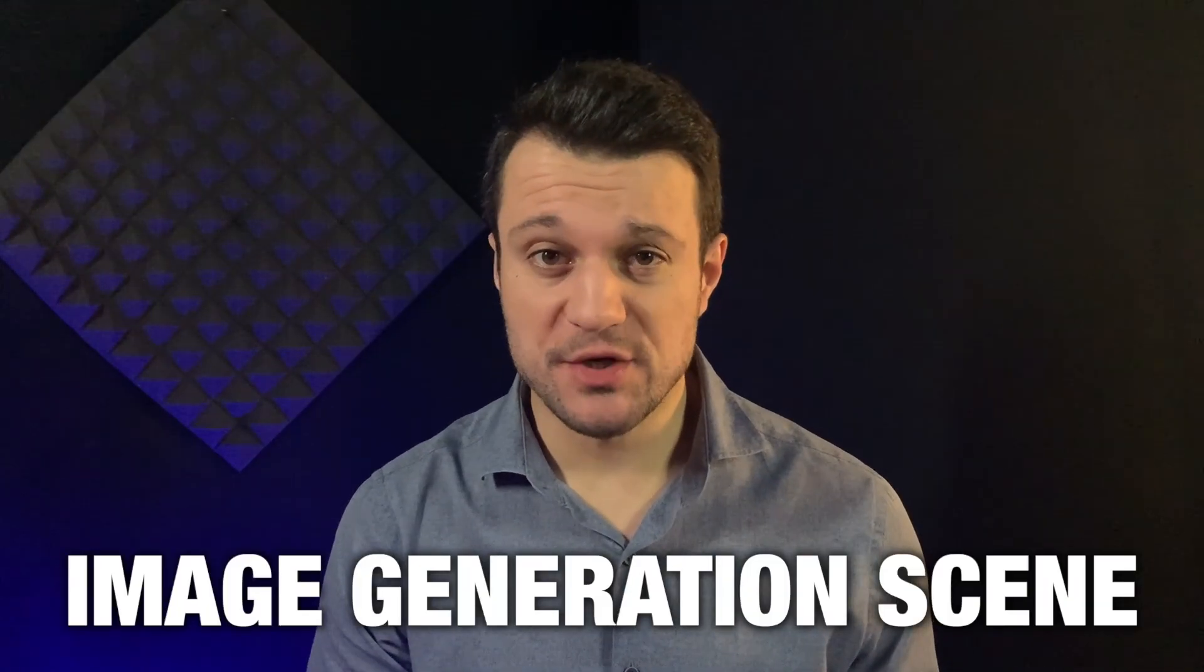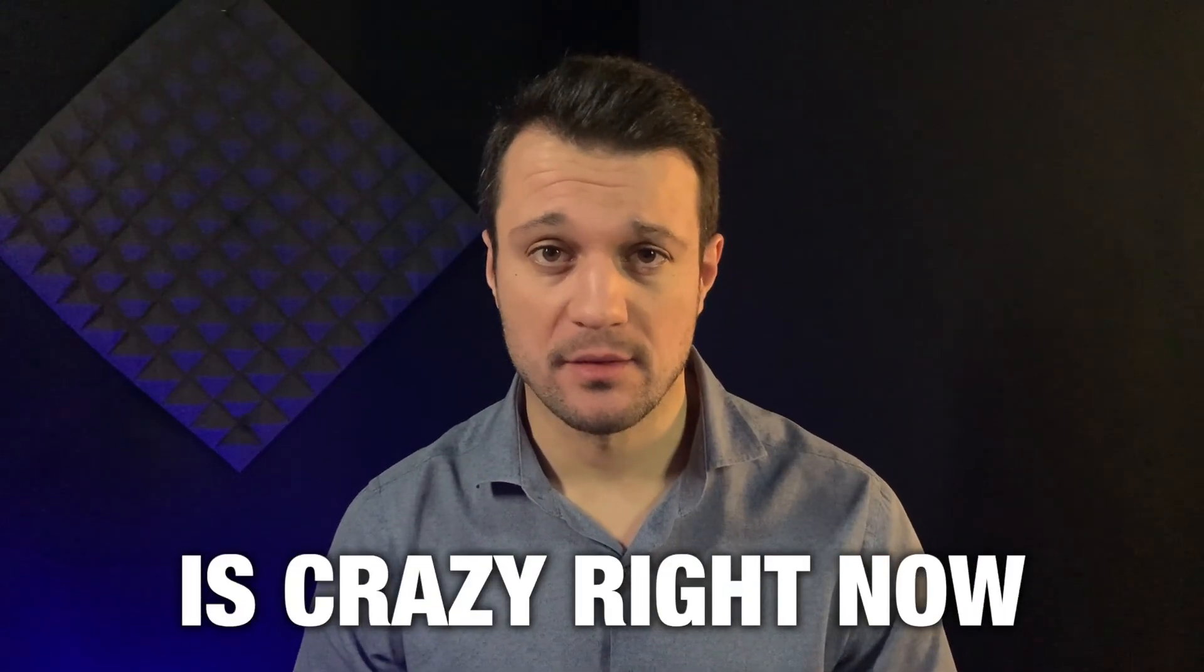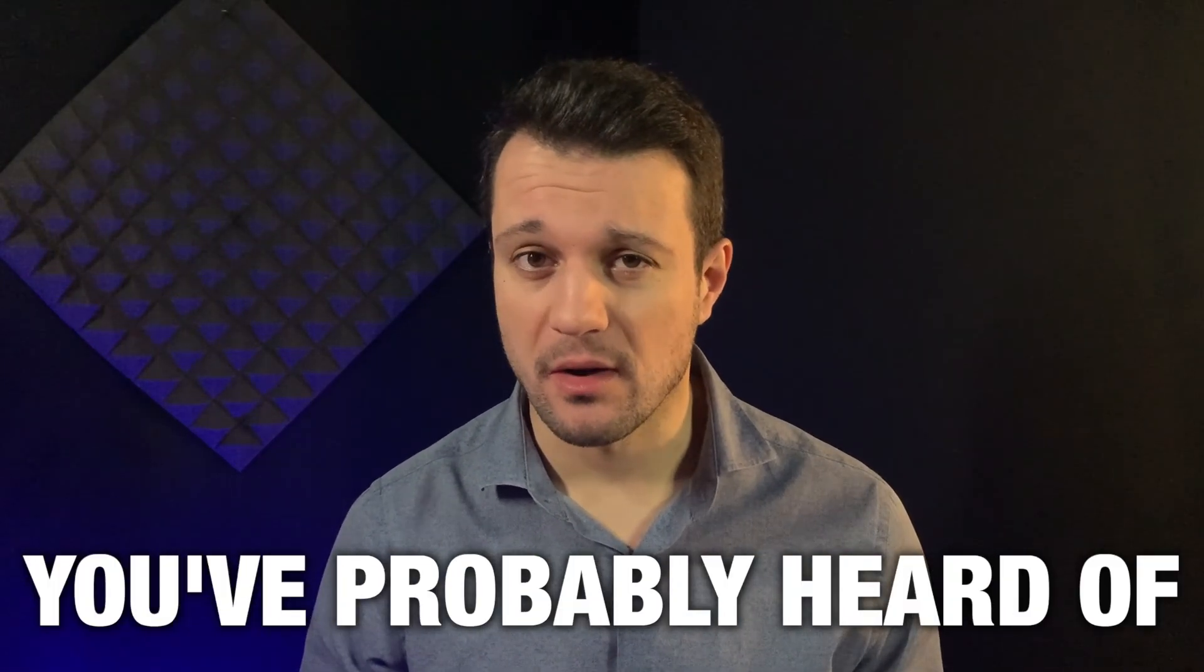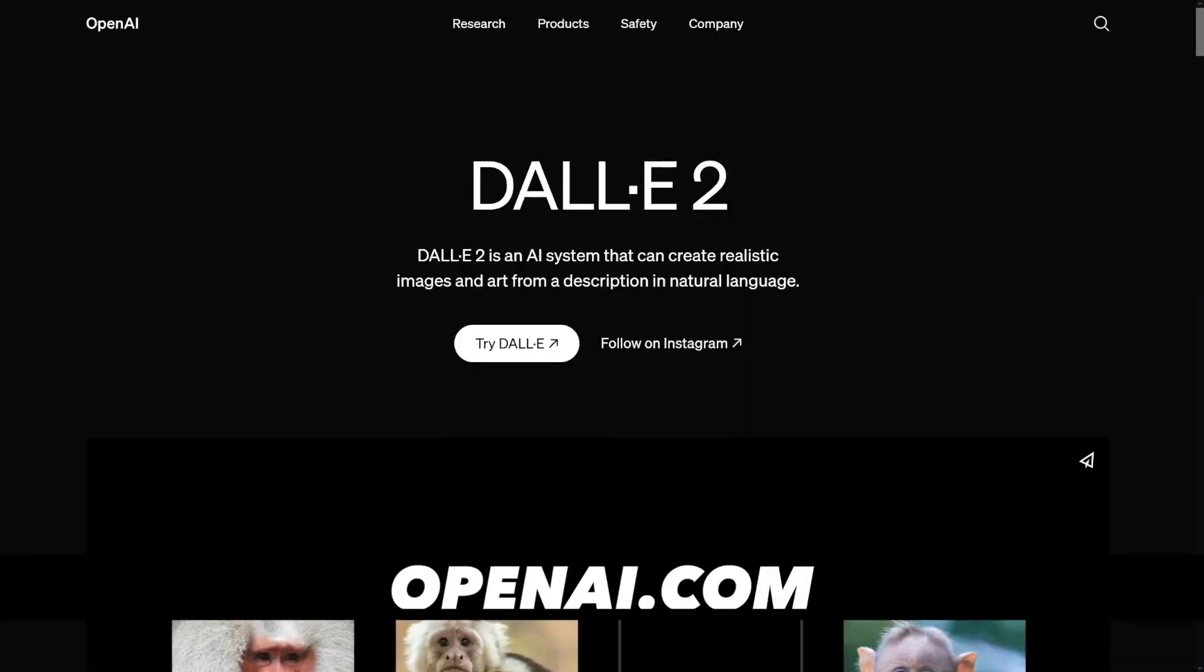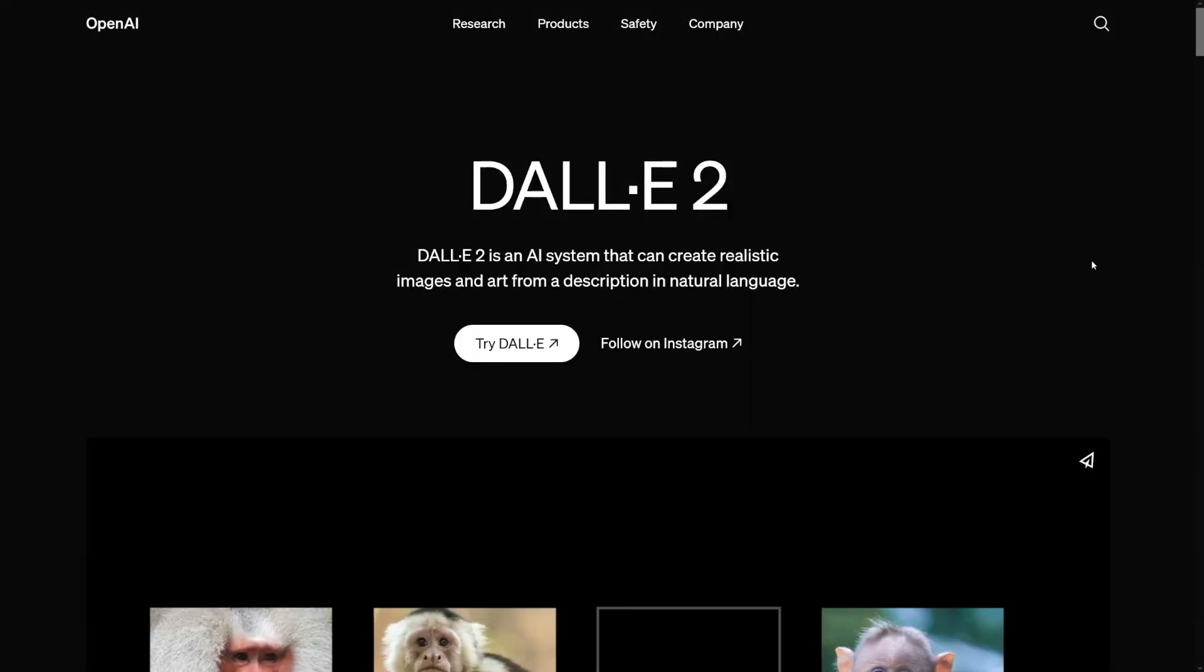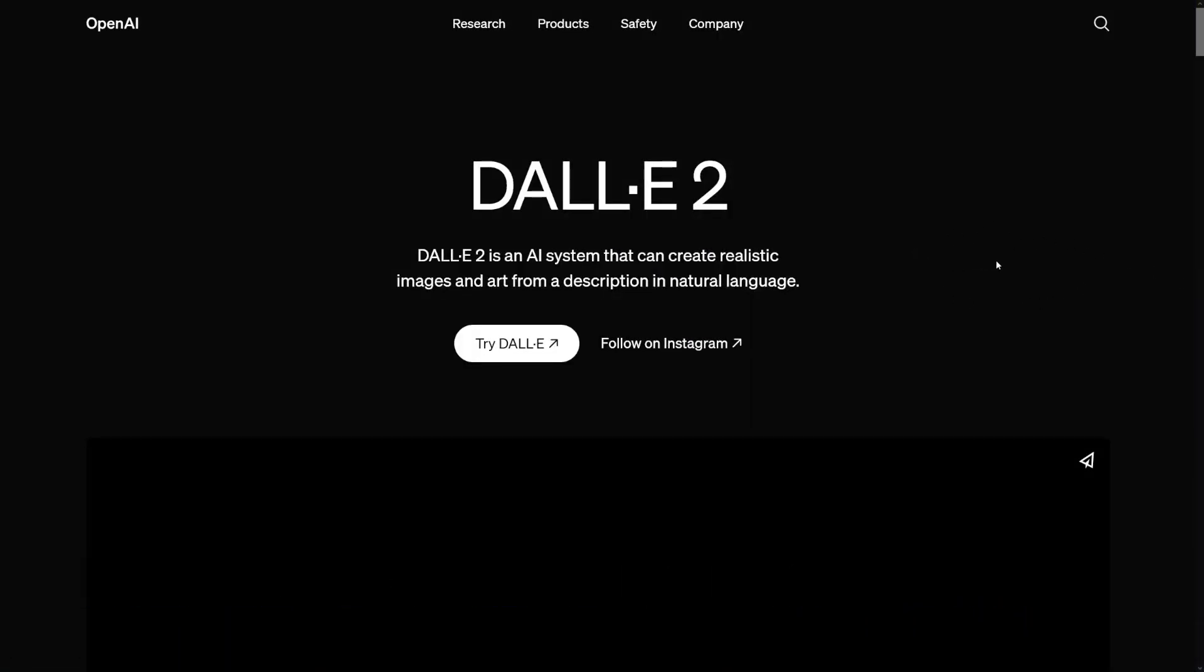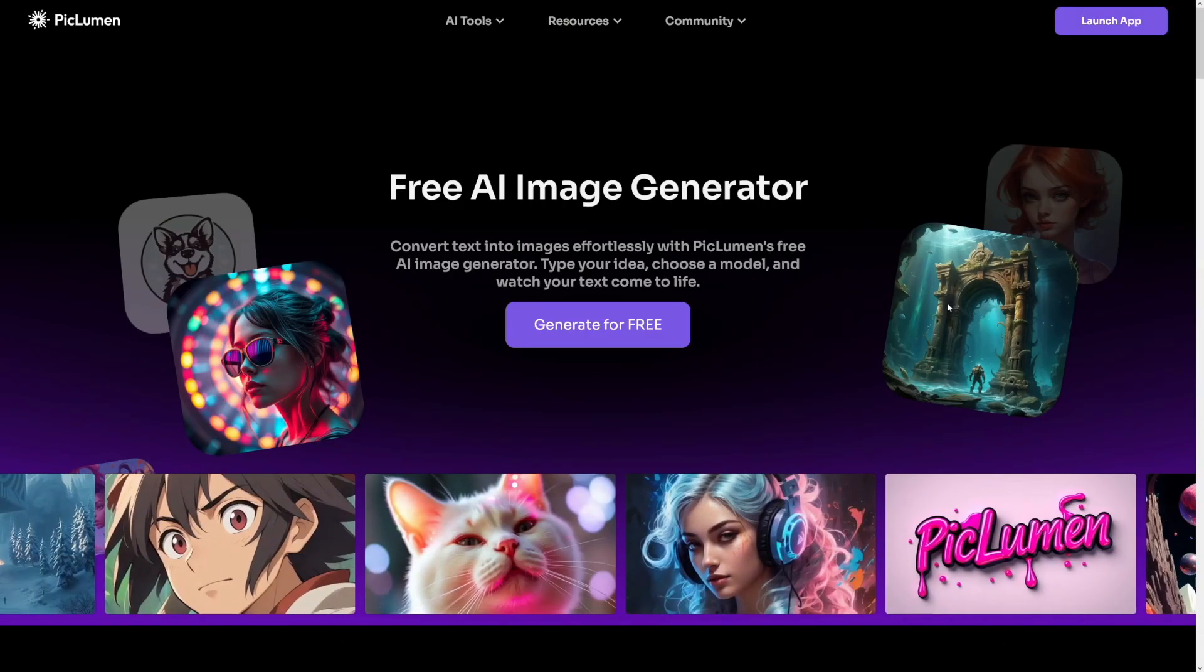The AI image generation scene is crazy right now. You've probably heard of Midjourney, Dali 2, but these can be expensive.